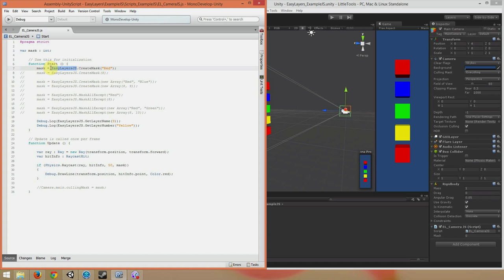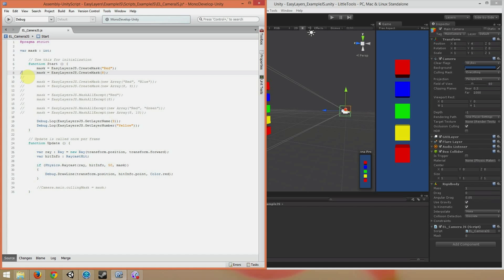When creating a mask for a single layer, the CreateMask function remains the exact same. EasyLayersJS.CreateMask. When I pass in the layer name red, the mask is created with the layer red in it, and so the raycast in the scene will only hit things on the red layer. I can do the exact same thing using the layer number. Mask equals EasyLayersJS.CreateMask. Let's see this in action.